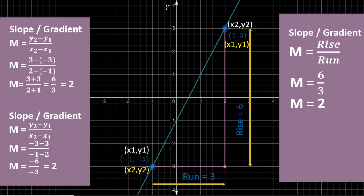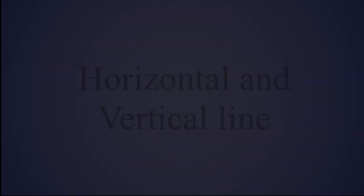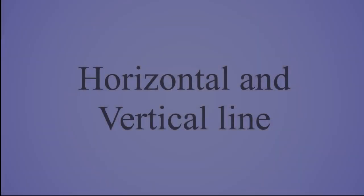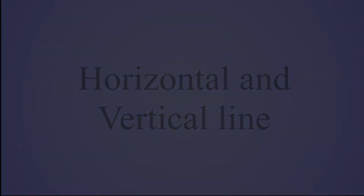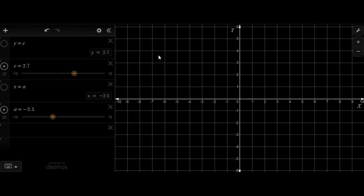I hope that was very simple and easy for finding the slope of a given line. Let's move on to the next topic. In the final part of today's lecture, we're going to talk about the horizontal line and the vertical line. So first, let's talk about the horizontal line.